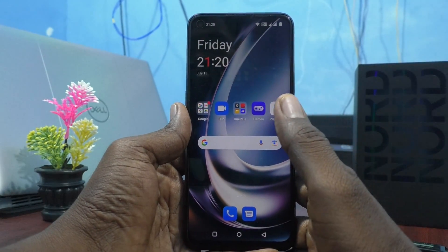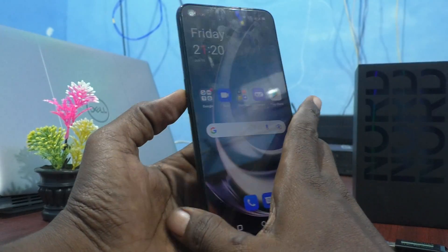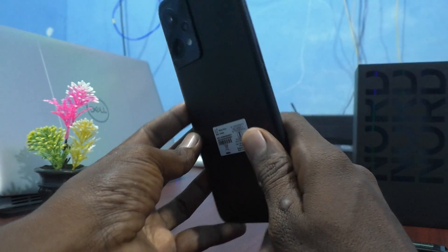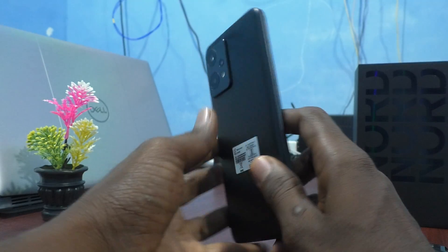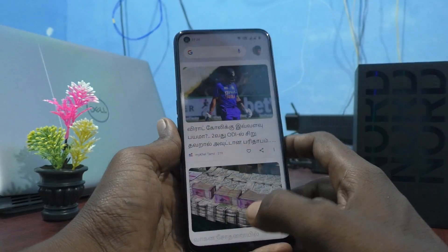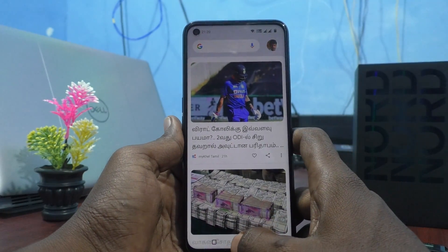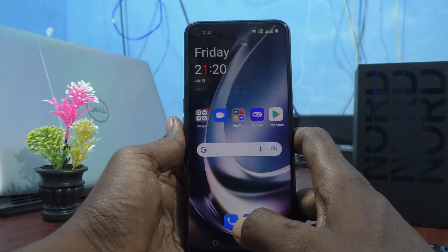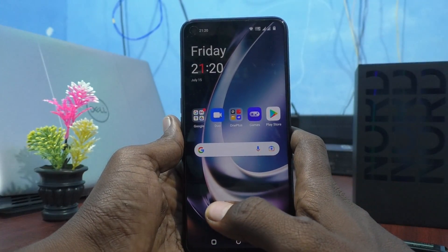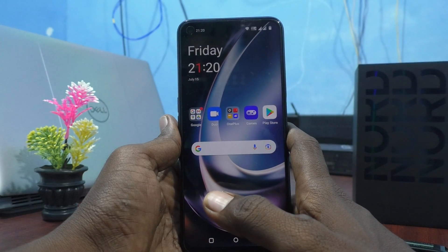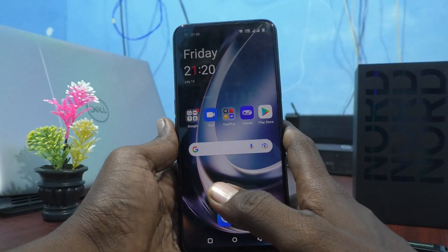Hi friends, this is Five Minister YouTube channel. Here is the OnePlus Nord CE 2 Lite 5G smartphone. In this video you will know how to change the security question for privacy password in your OnePlus Nord CE 2 Lite 5G.